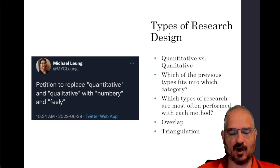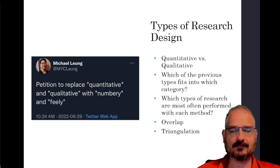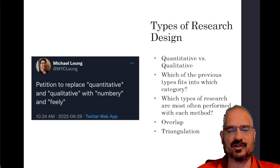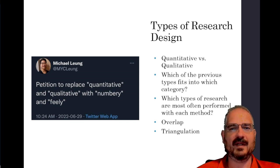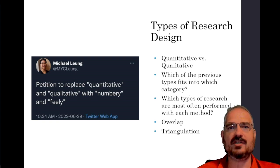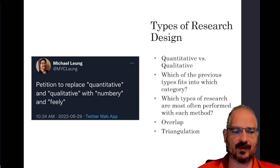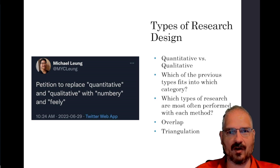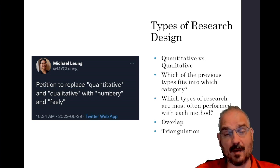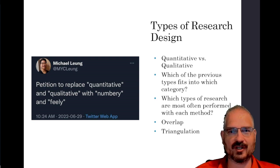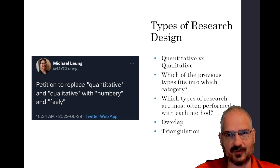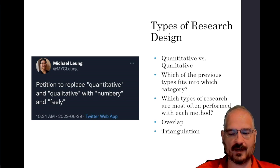Often, if not the majority of the time, large research projects have distinct elements of both quantitative and qualitative research. One very important thing is to triangulate — use multiple different techniques and multiple different methods to measure your variables and answer your questions. This will absolutely help make sure you're measuring the correct things, doing the right things, and getting good data to ensure that the answer to your research question is the best possible reflection of reality.